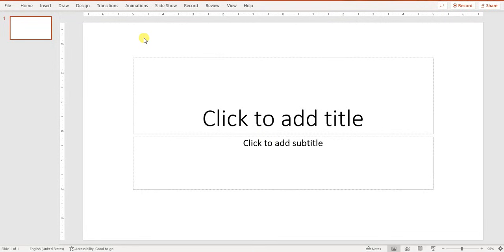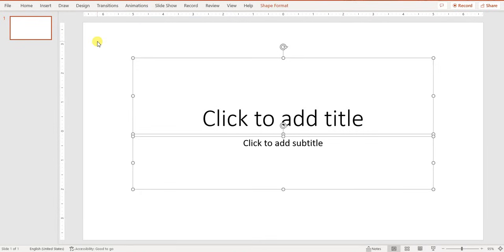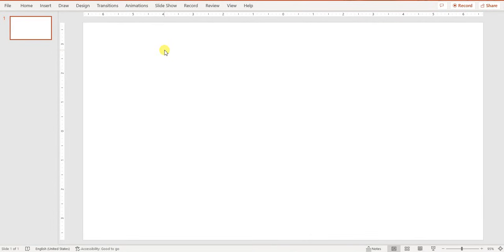Hello everyone. In this episode of Supercharging Your PowerPoint, I'm going to show you how you can create quick maps from within your PowerPoint without having to use any external software — we're only going to use tools built within PowerPoint. Let's get started almost immediately. I'll delete this so we start with a clean slide.